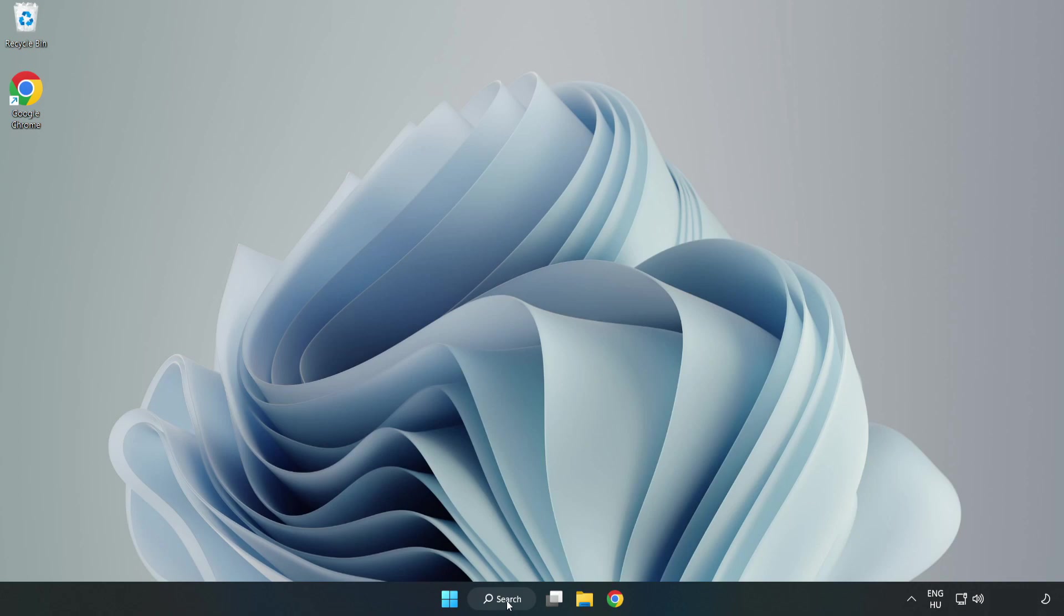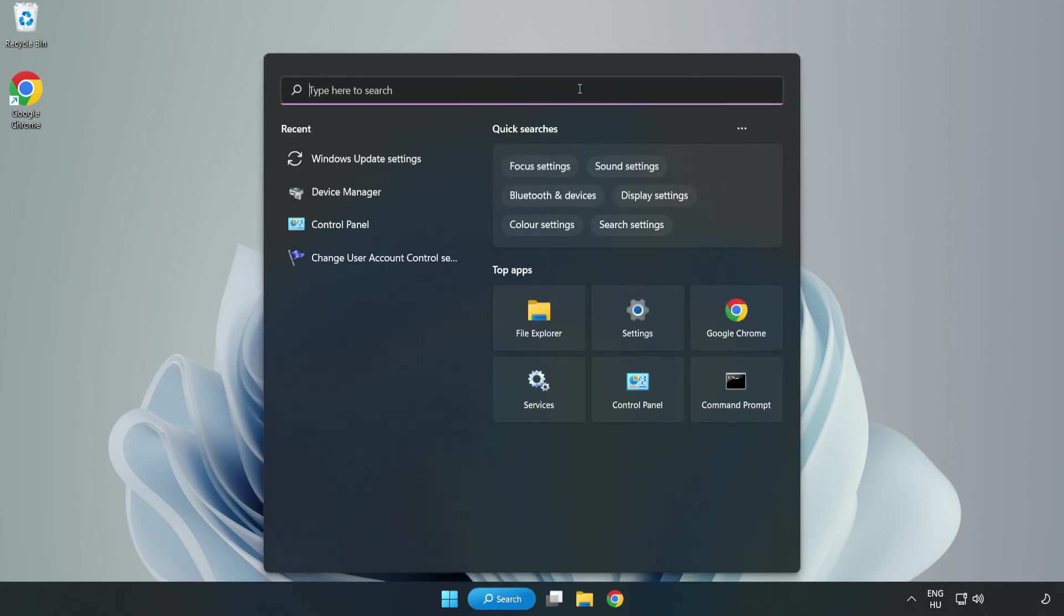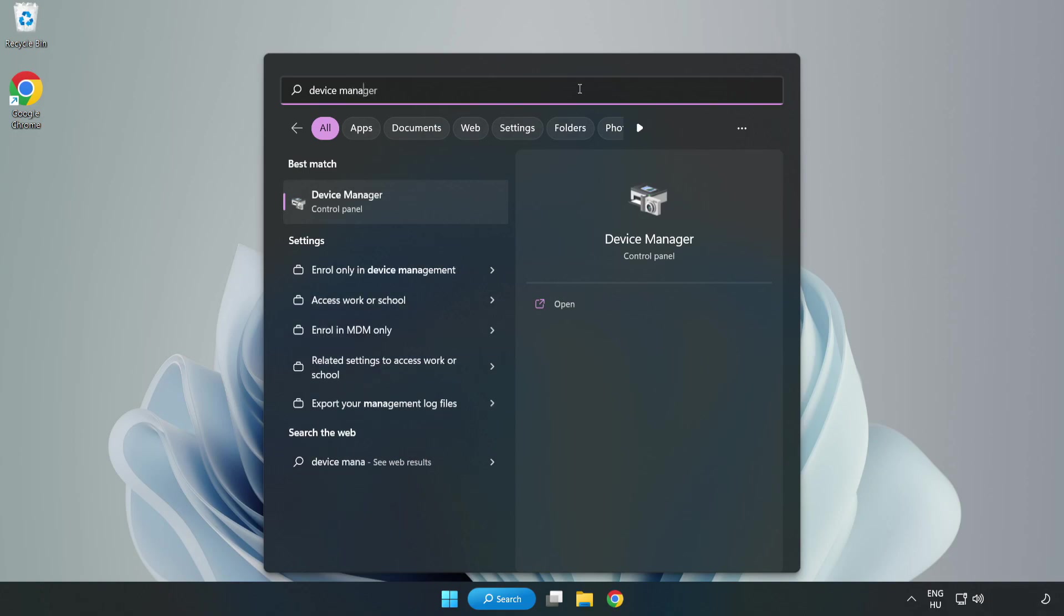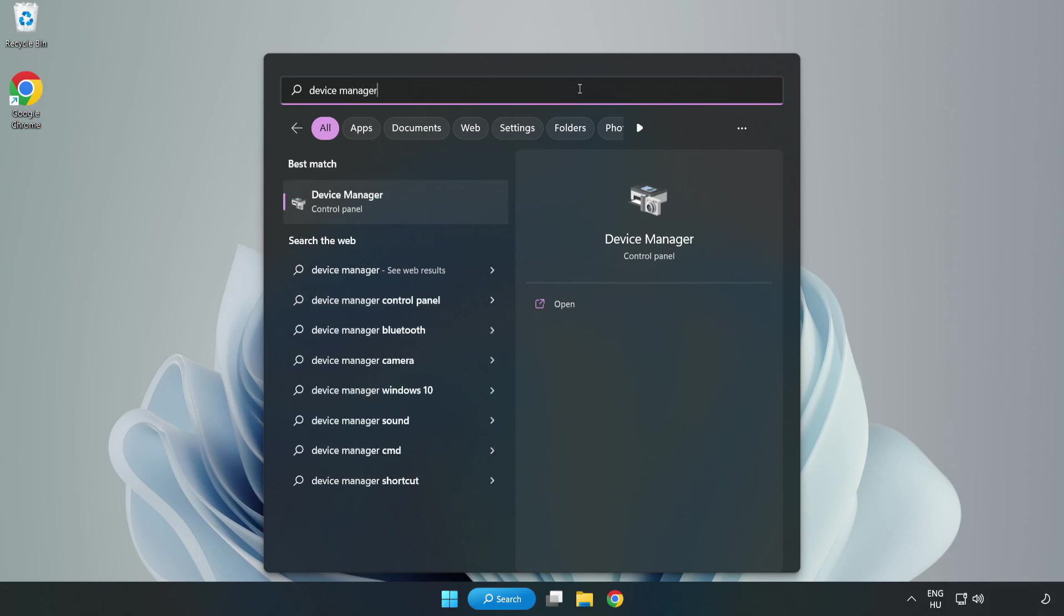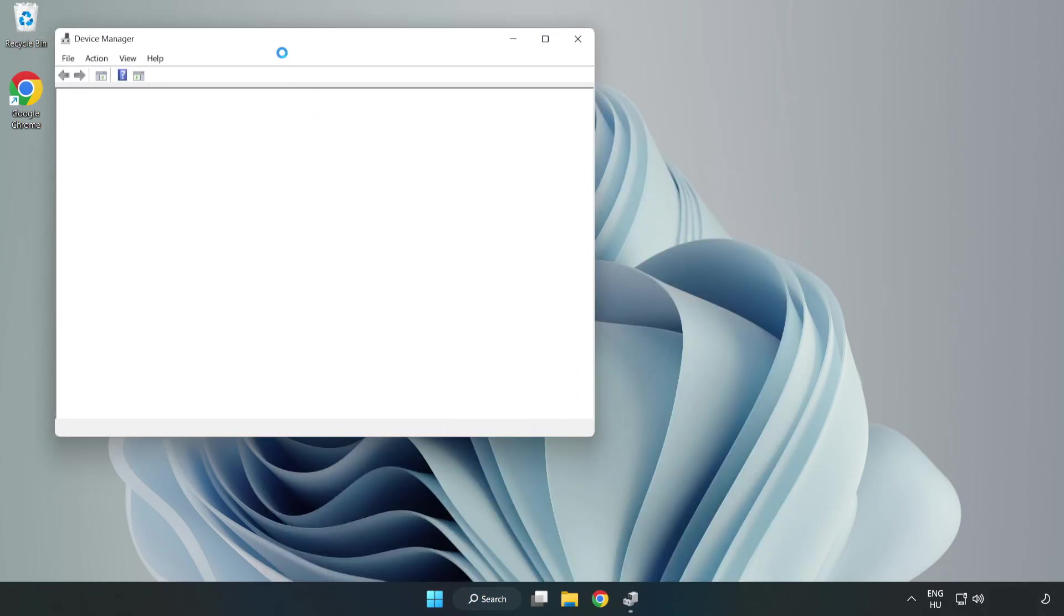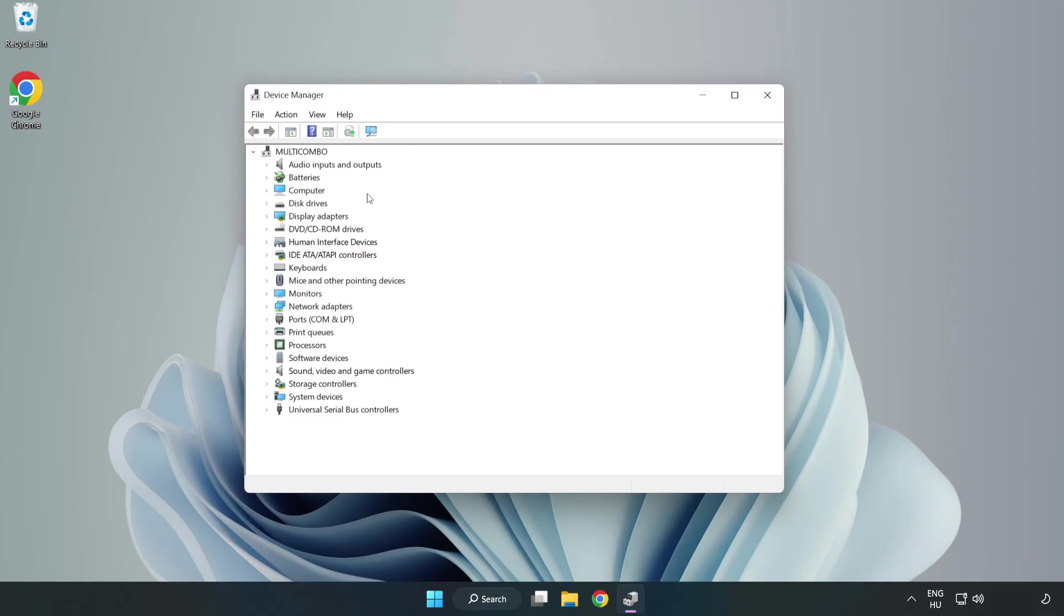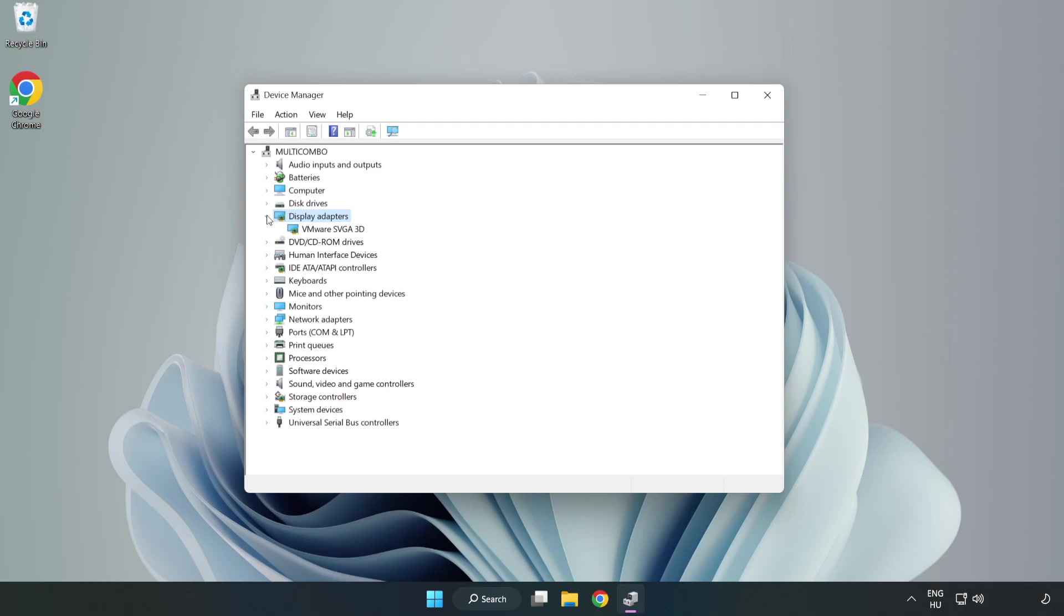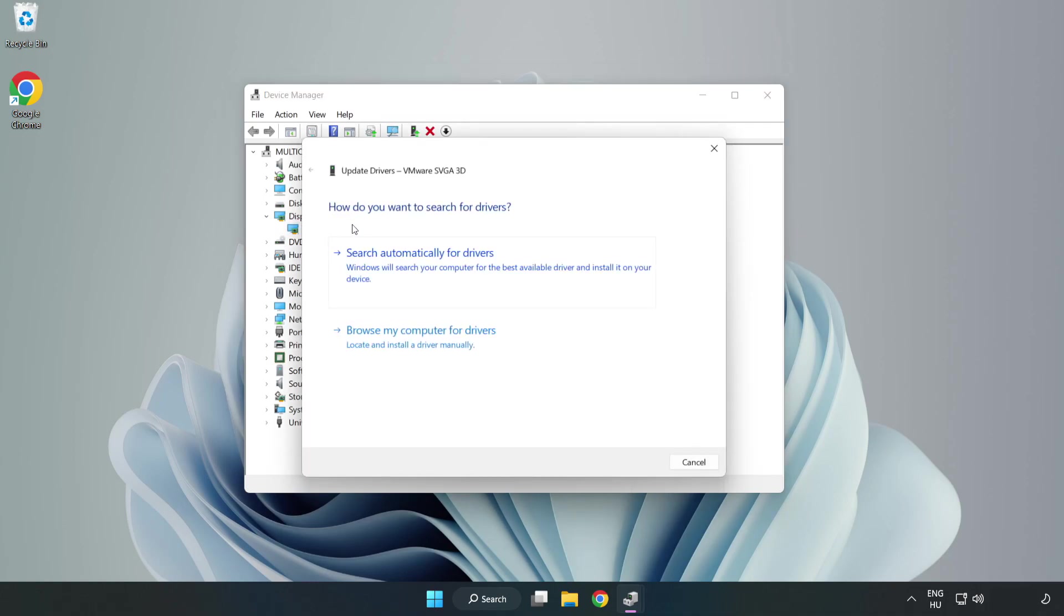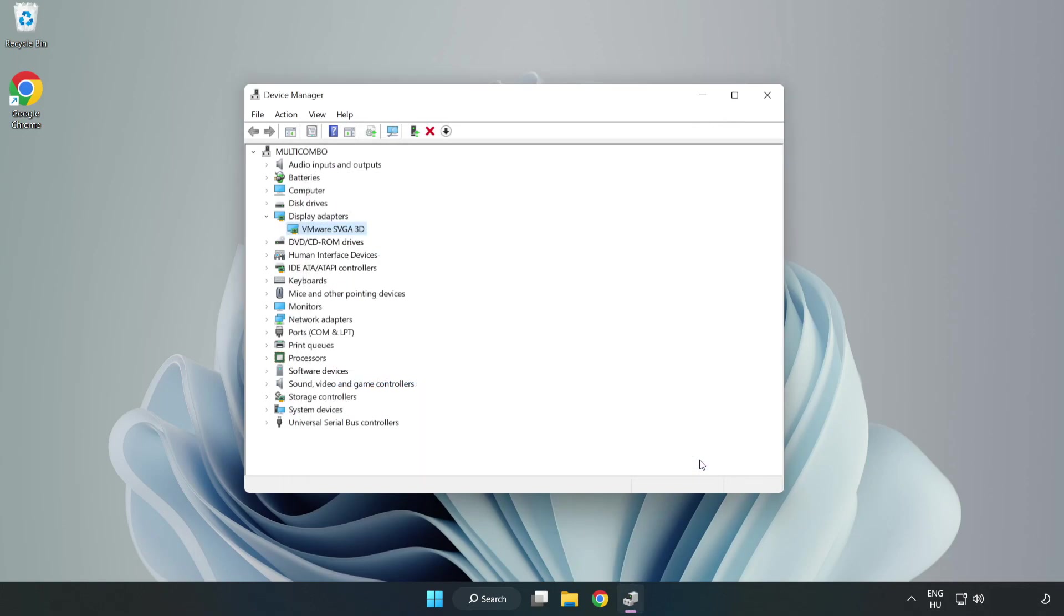Click search bar and type Device Manager. Click Device Manager. Click Display Adapters. Select your display adapter. Right click and update driver. Search automatically for drivers. Wait. Installation complete and click Close. Close Window.